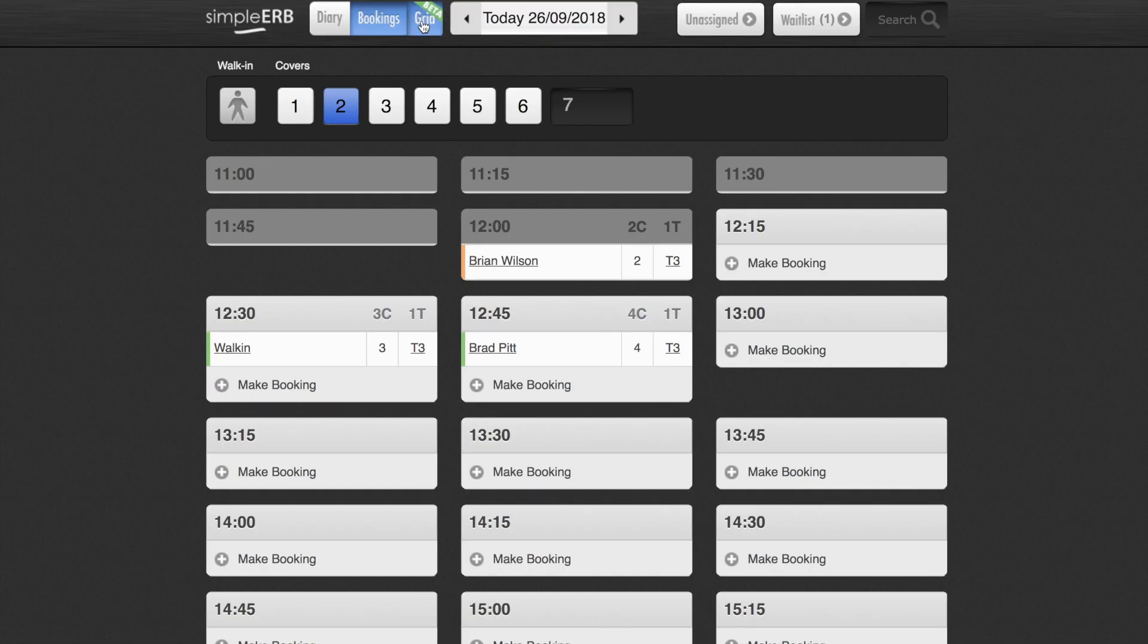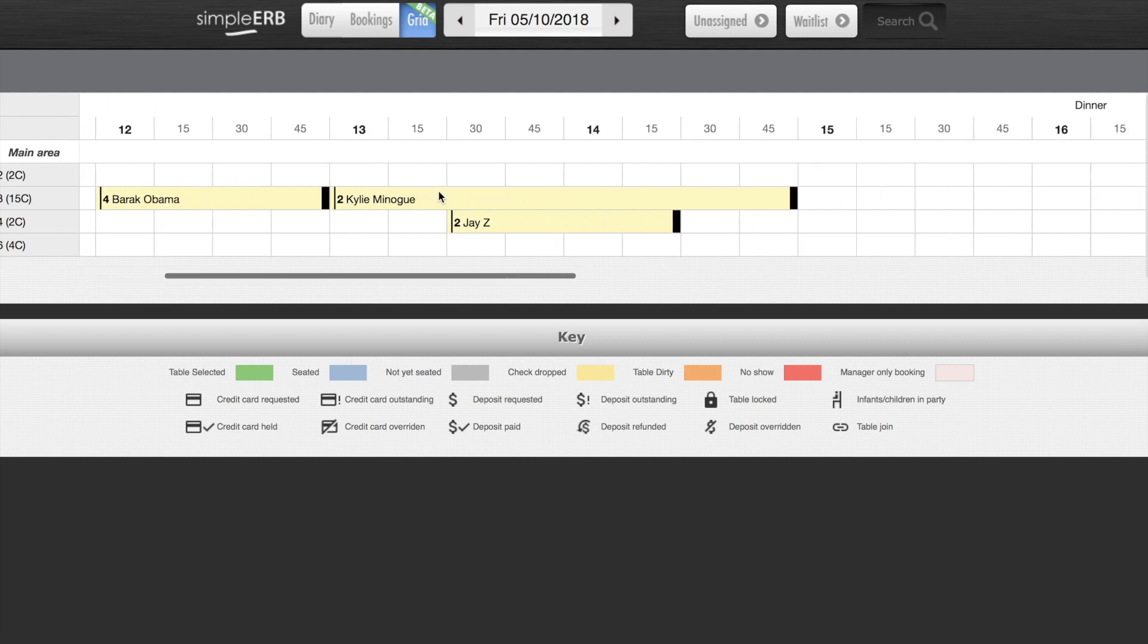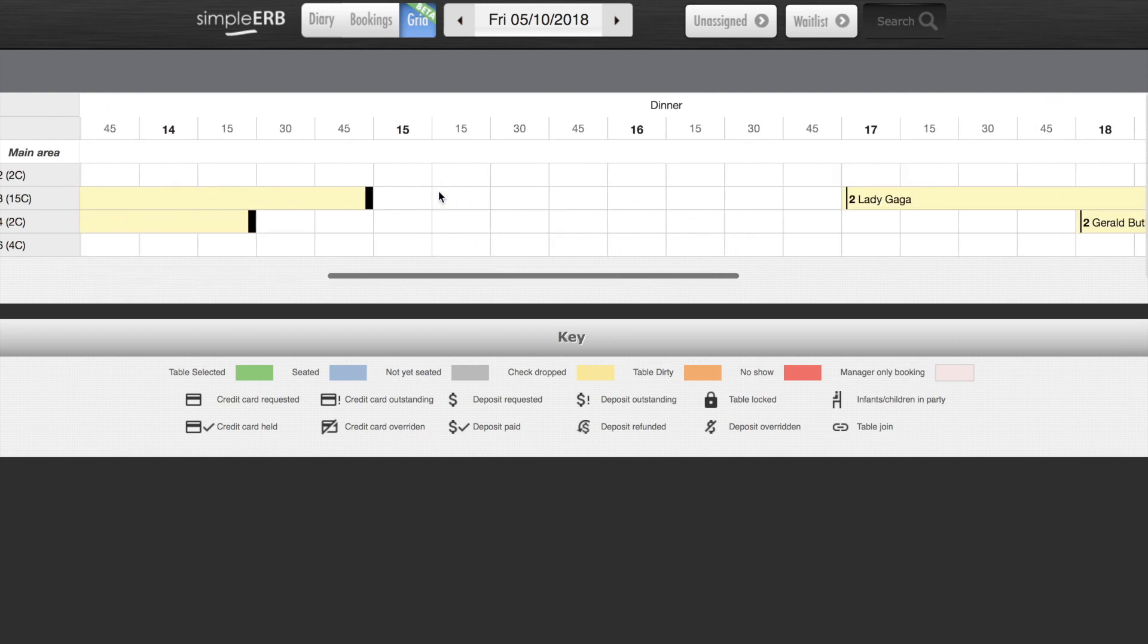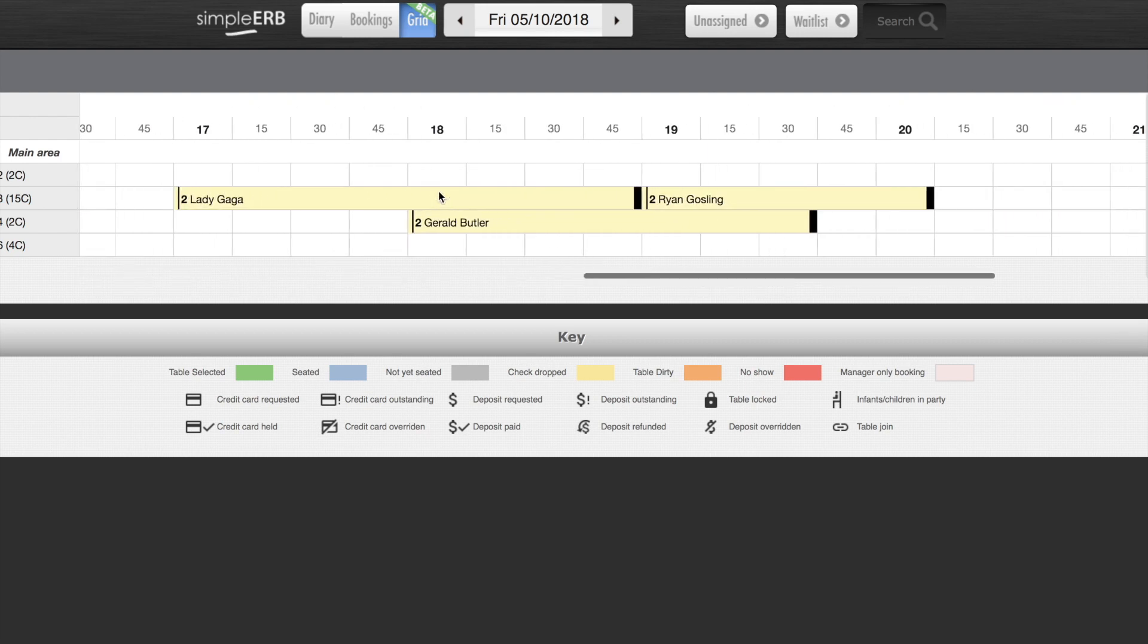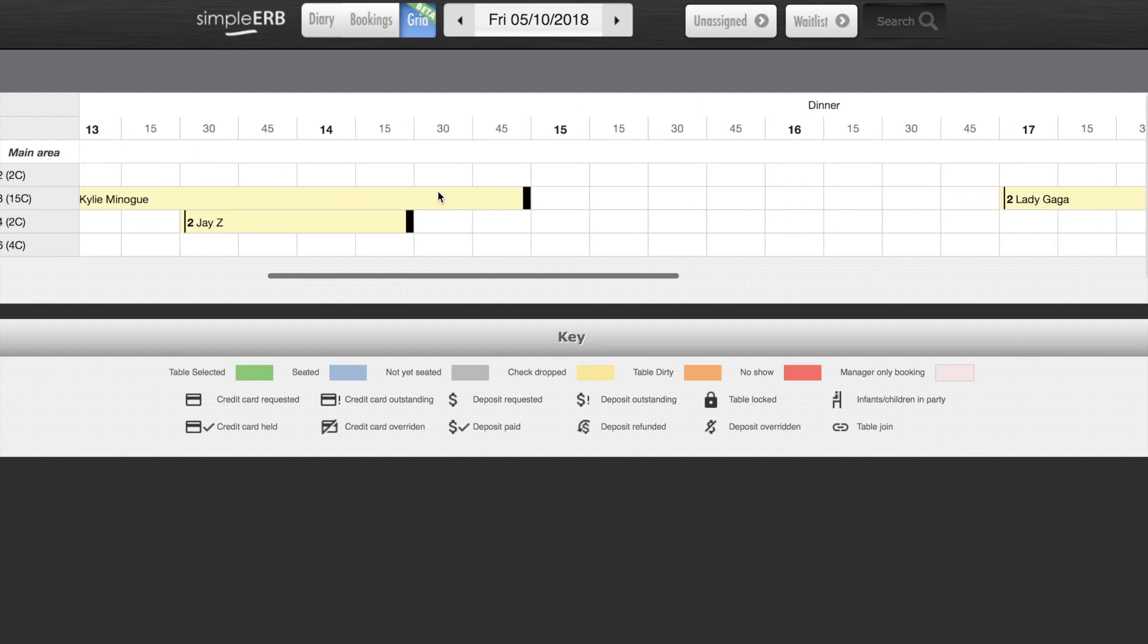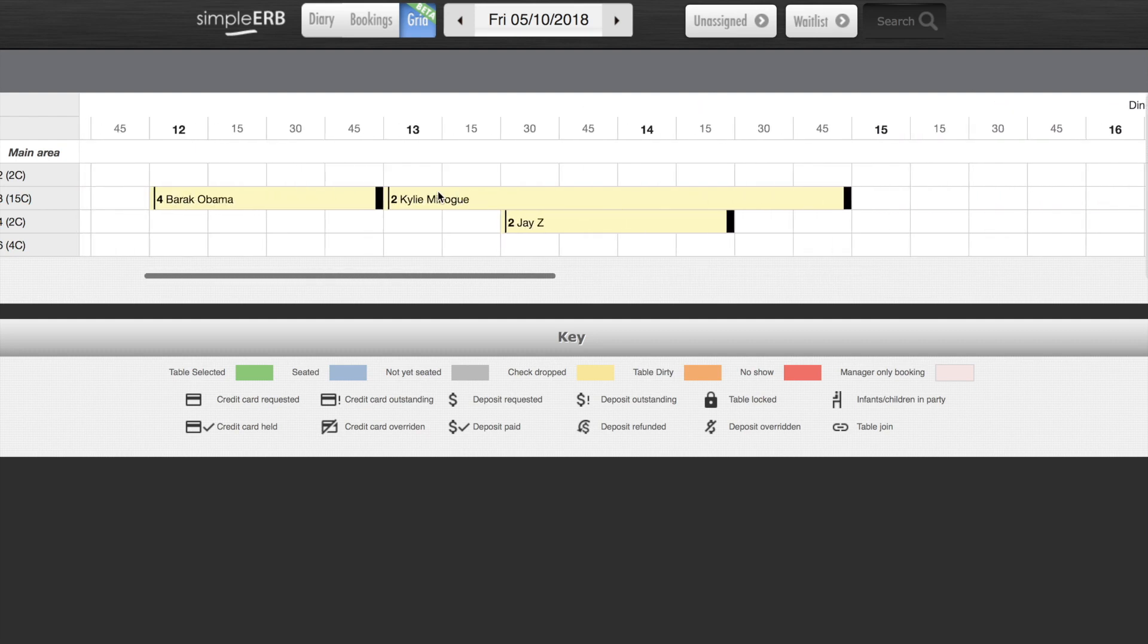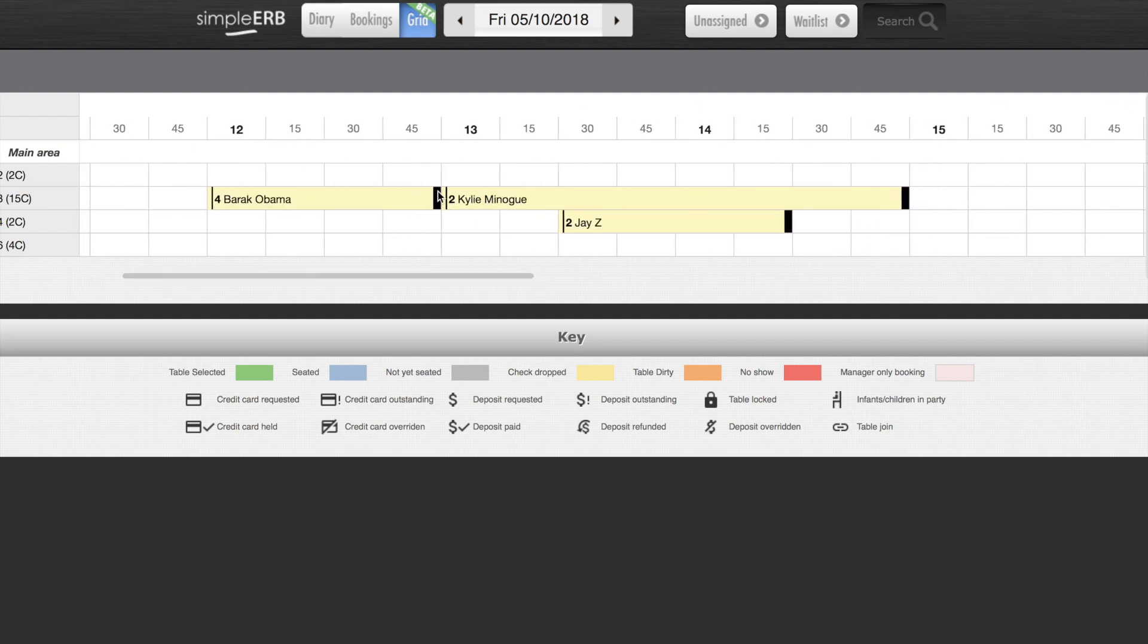The final view on SimplyRB is the grid view, where you can get an overview of all your tables and see bookings at particular time slots. This gives you an idea of when you might be busy and when you might be a bit quieter, as well as giving you an overview of the current status of your customers.